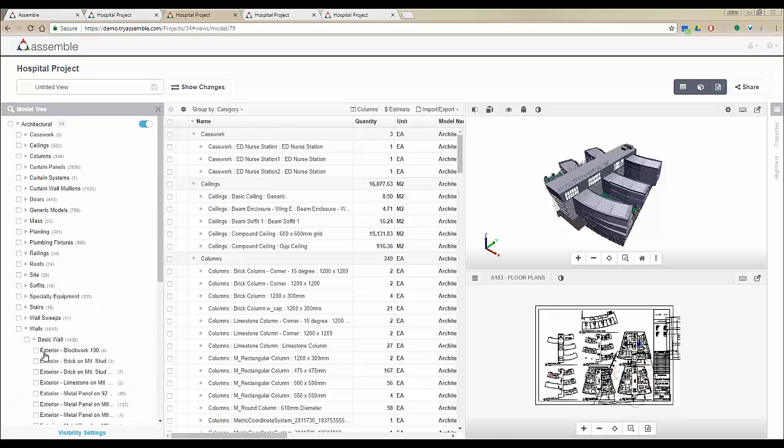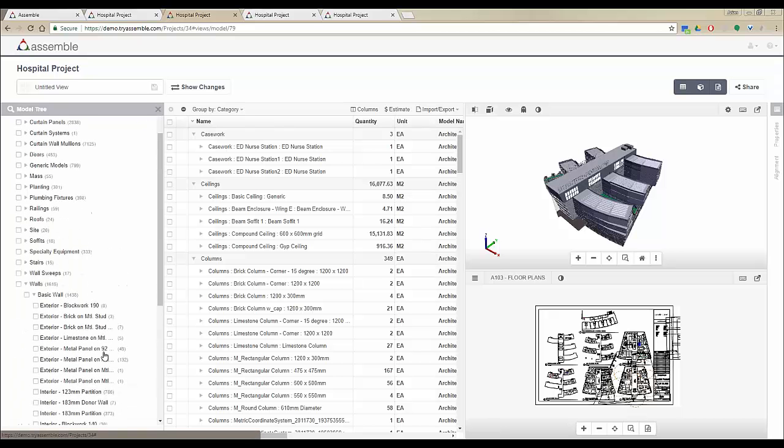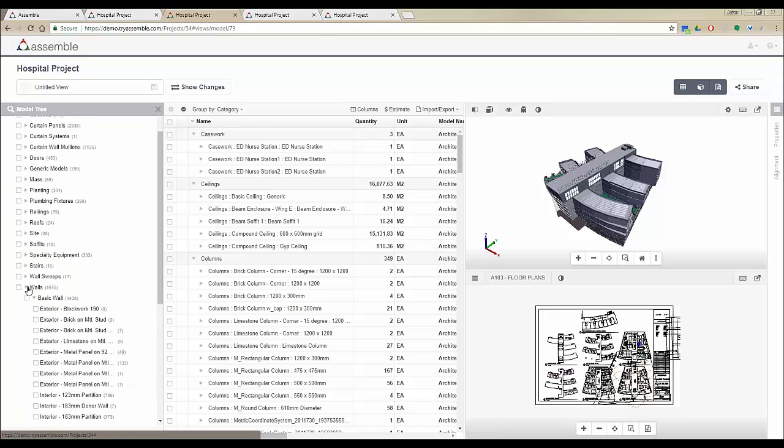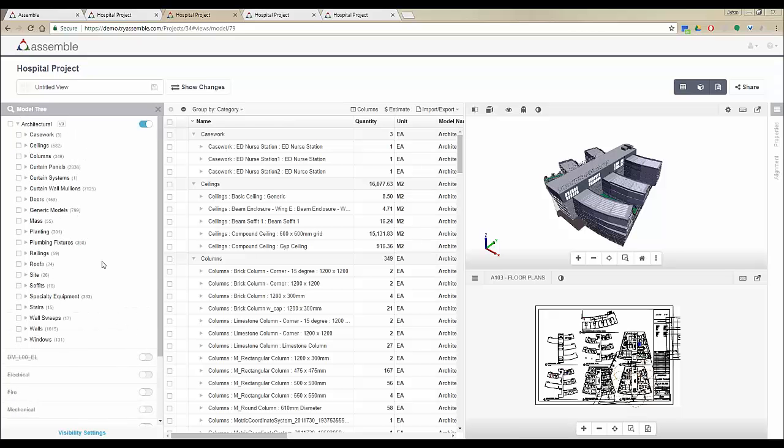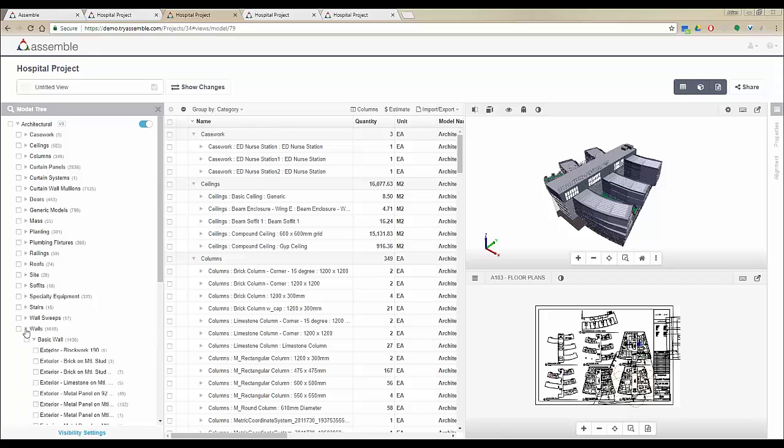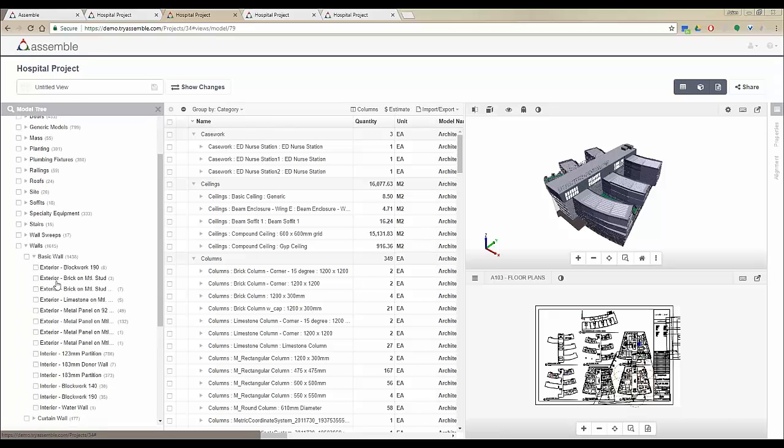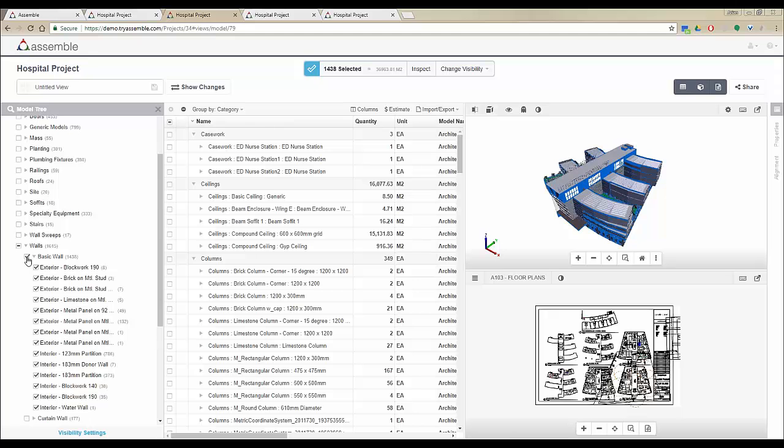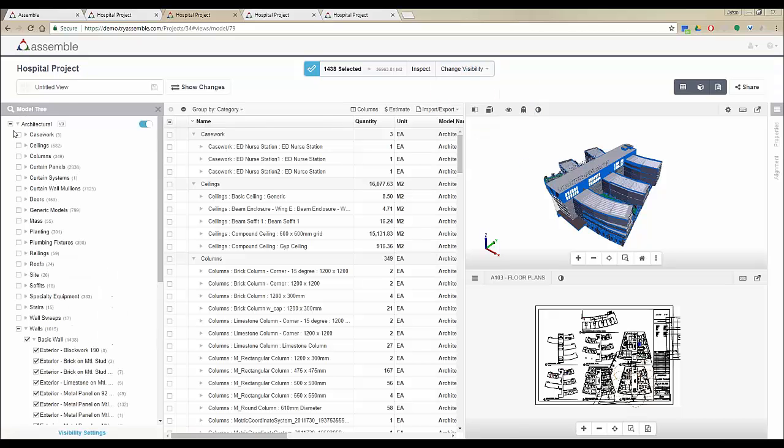Under each model you'll be able to see all the Revit categories, all the families, and all the types. All of the information here is automatically generated from your Revit models. You can choose different objects based on this structure. For example, select all the basic walls in the project and make changes to the visibility of the objects and filter the objects right here.